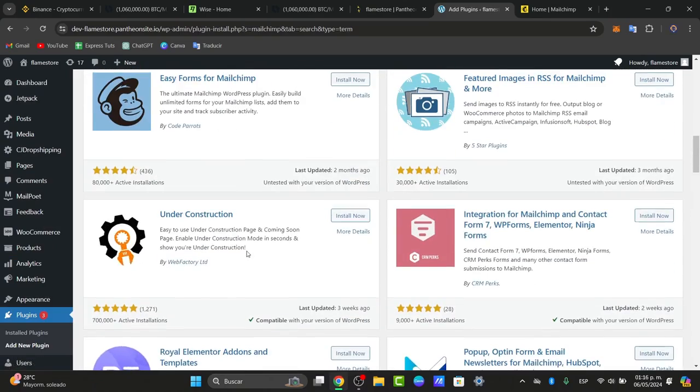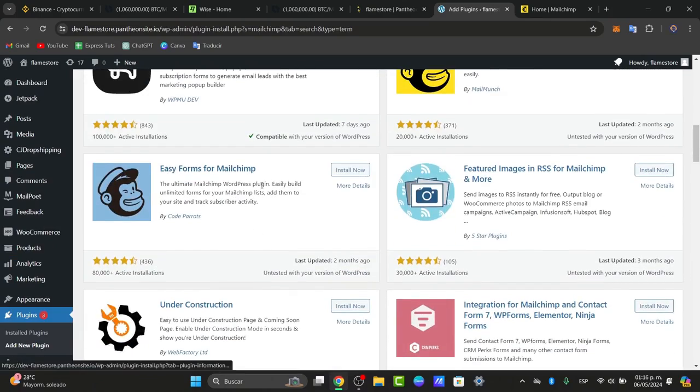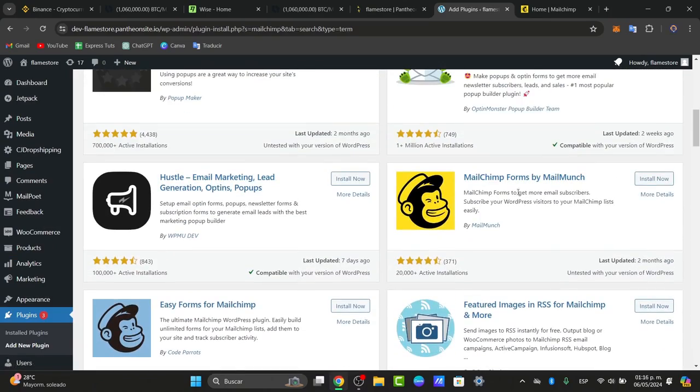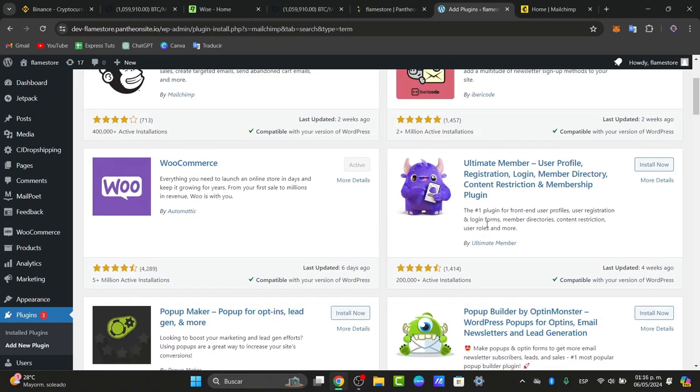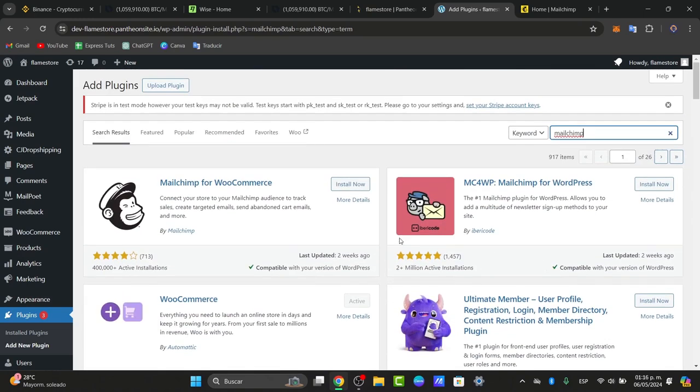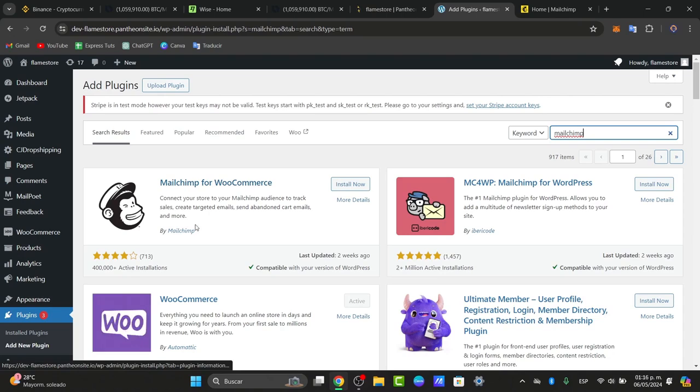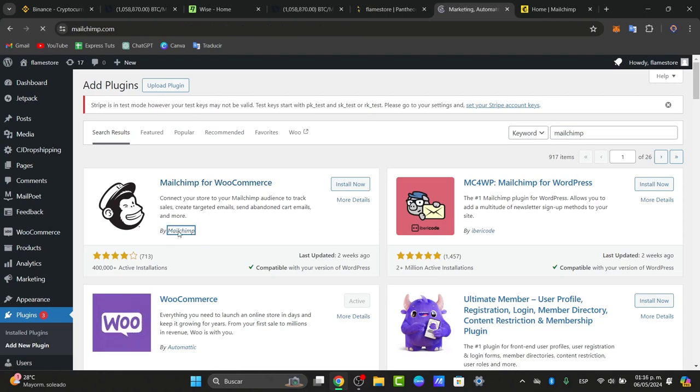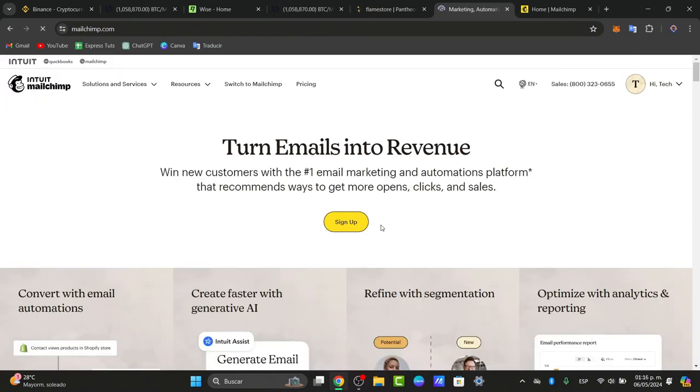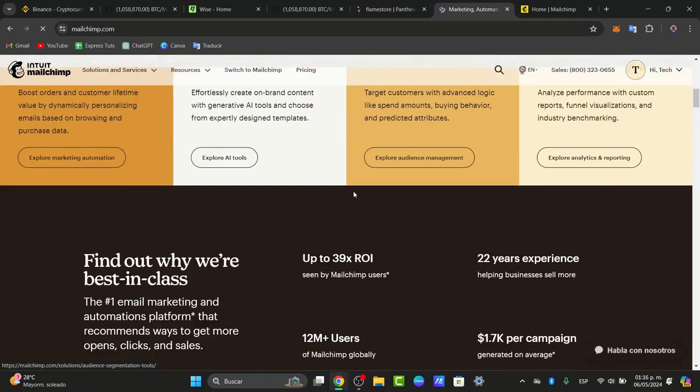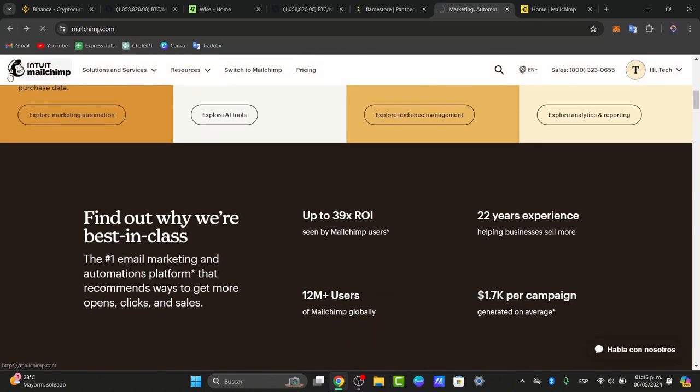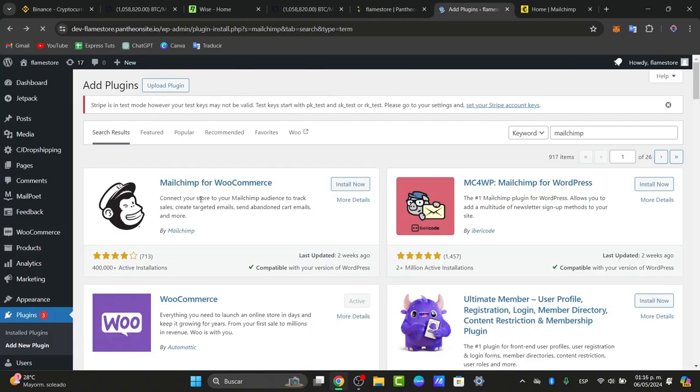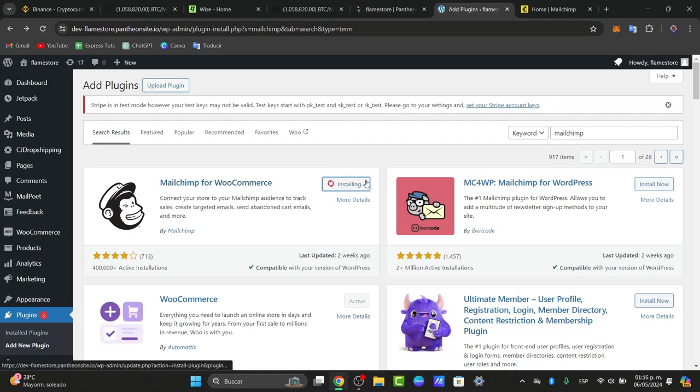For example, this one comes with different forms, popups, and more. We're going to focus on MailChimp for WooCommerce. You can type MailChimp Creator to see more applications. But today, let's focus on the MailChimp for WooCommerce plugin.